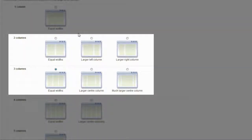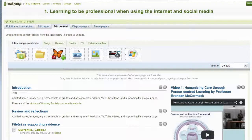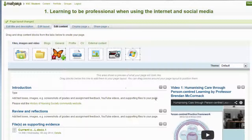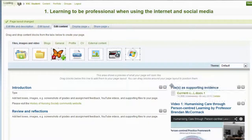Let's change this to two columns, with the left one being larger than the right column. I scroll down and select Save. You will now notice that the information on my page is being displayed in two columns. I can still rearrange the items on my page by hovering over the title and dragging it to its new location.